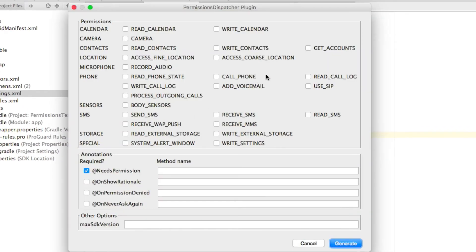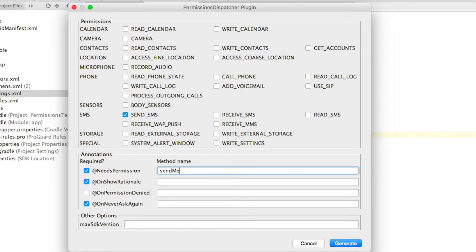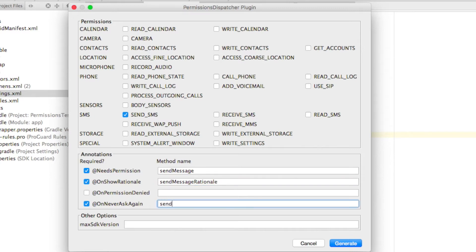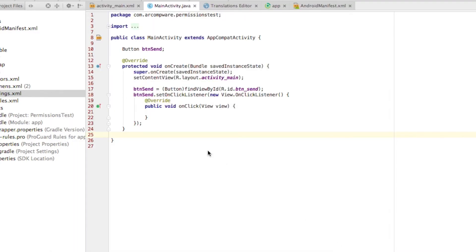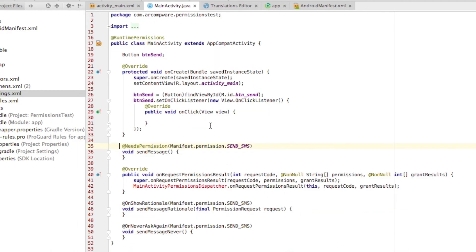You should see a new window. Go ahead and check the permissions that pertain to what you want to do, then check the methods you want to create and give them names. NeedsPermission is going to be the main thing. OnShowRationale will show the user why you're requesting the permission, and OnNeverAskAgain will be triggered whenever the user checks Never Ask Me Again — so you show them a message saying you can no longer ask for this permission.